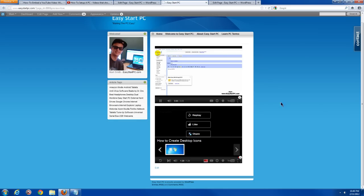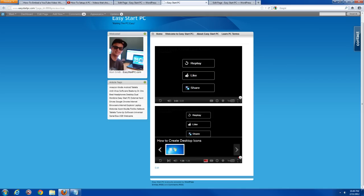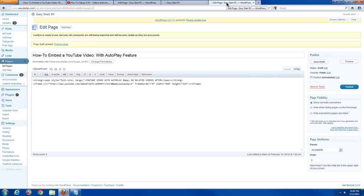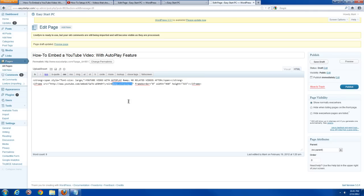The next thing I'm going to show you is an auto-start feature, so a video can automatically start as soon as the web page is loaded, and also how to turn off related videos when it auto-starts. We paste a little extra code: ?rel=0 with the question mark and semicolon turns off related videos, and then we add &amp;autoplay=1 inside the quotation mark, which makes the video auto-play.